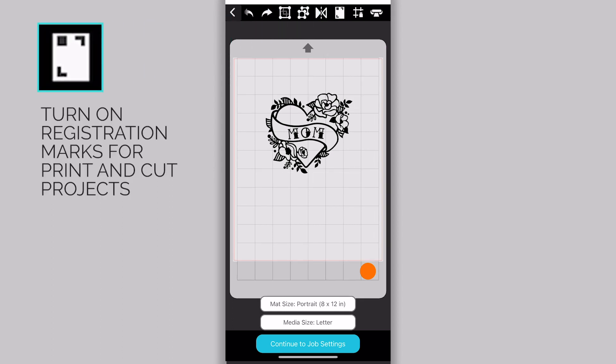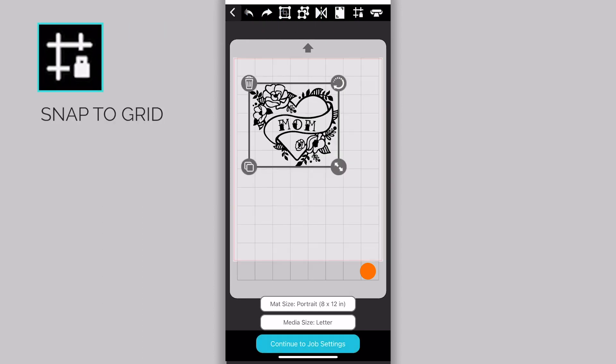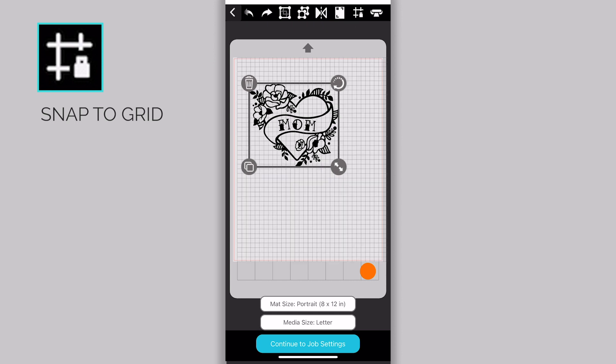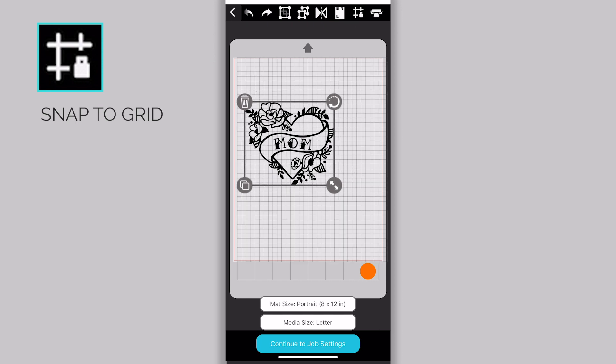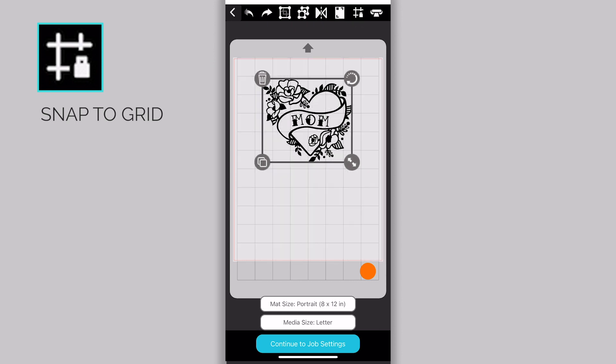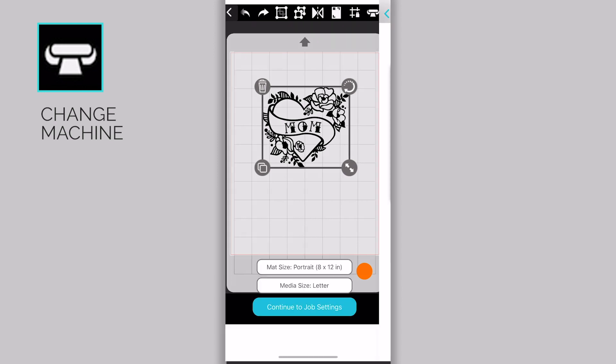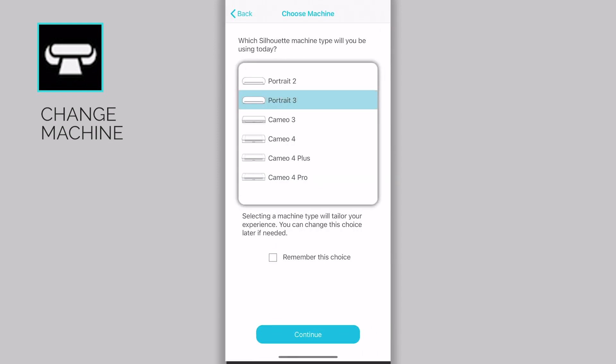The registration marks icon turns registration marks on for print and cut projects. Clicking on this grid icon will cause the objects on your mat to snap to the grid. And finally, this last icon will allow you to change the machine you're working with.